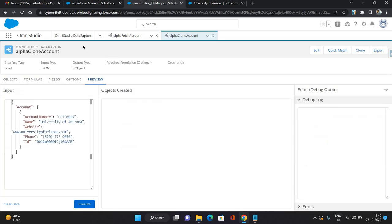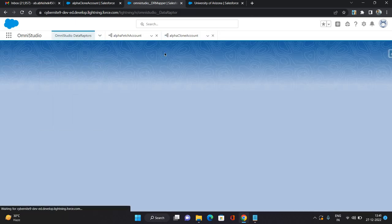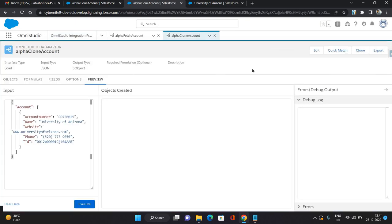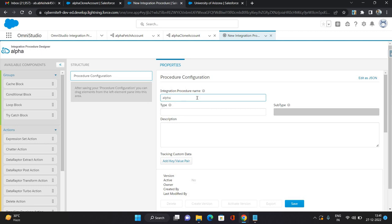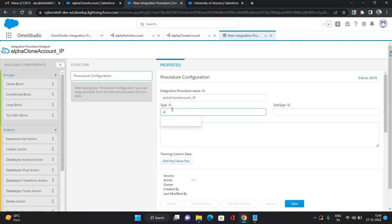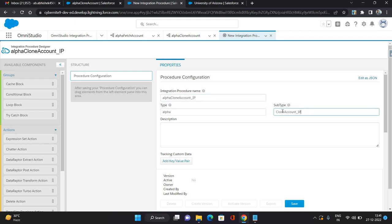Now let's create an integration procedure. Click New. I'm keeping the same prefix 'Alpha Clone Account', with underscore 'IP' so I can identify it as an integration procedure. I'm giving the name as 'Alpha' and in the subtype keeping the remaining name in lowercase. Once you save it you can configure the integration procedure.